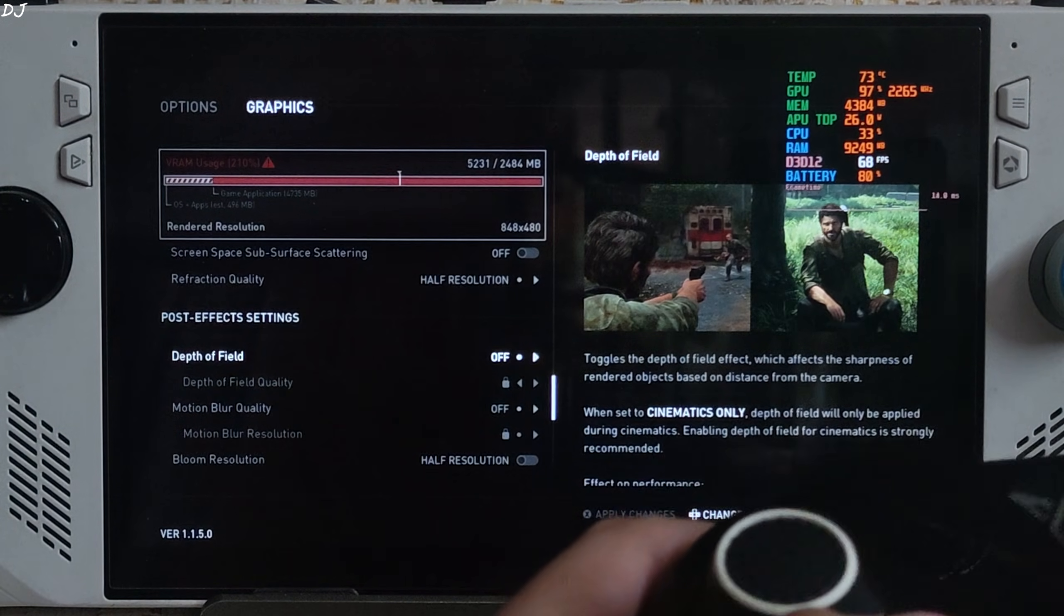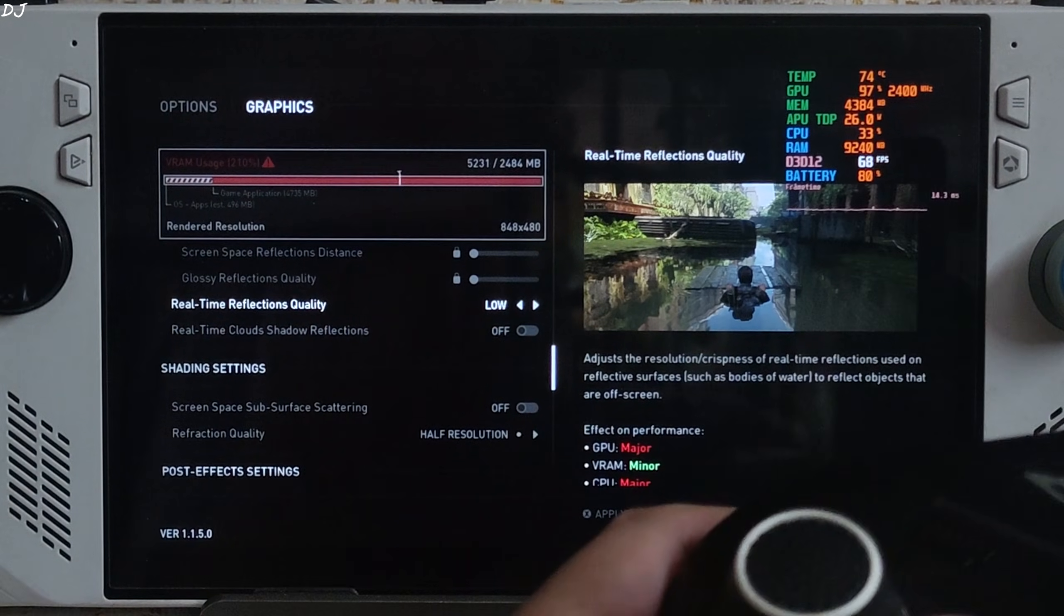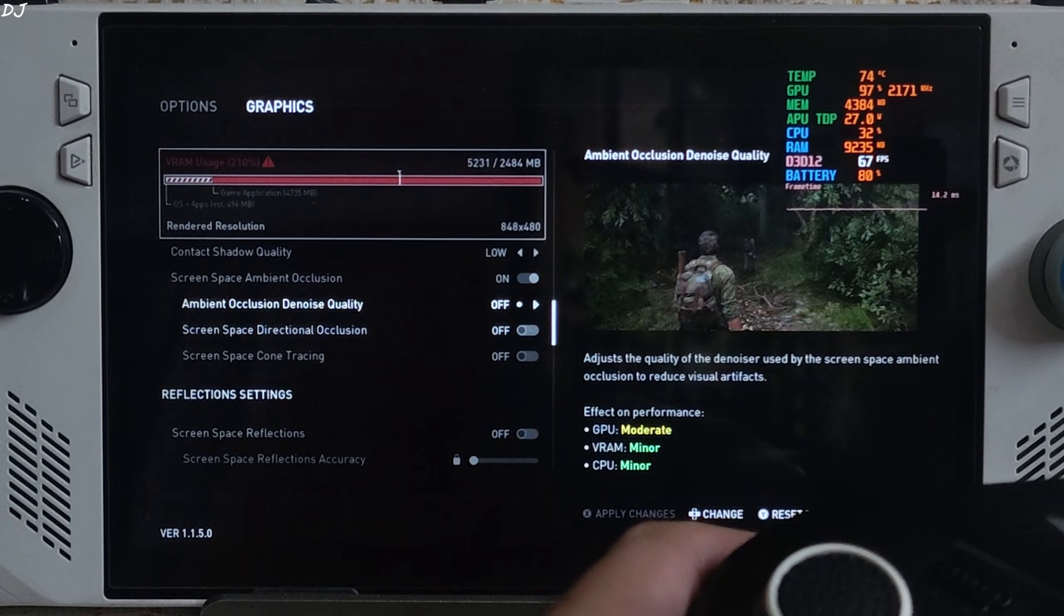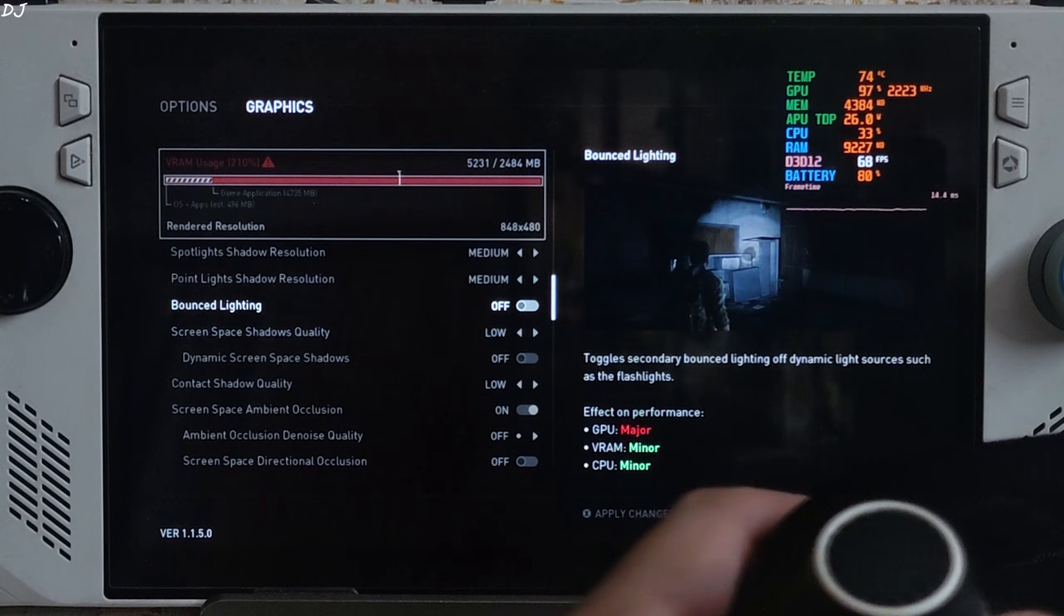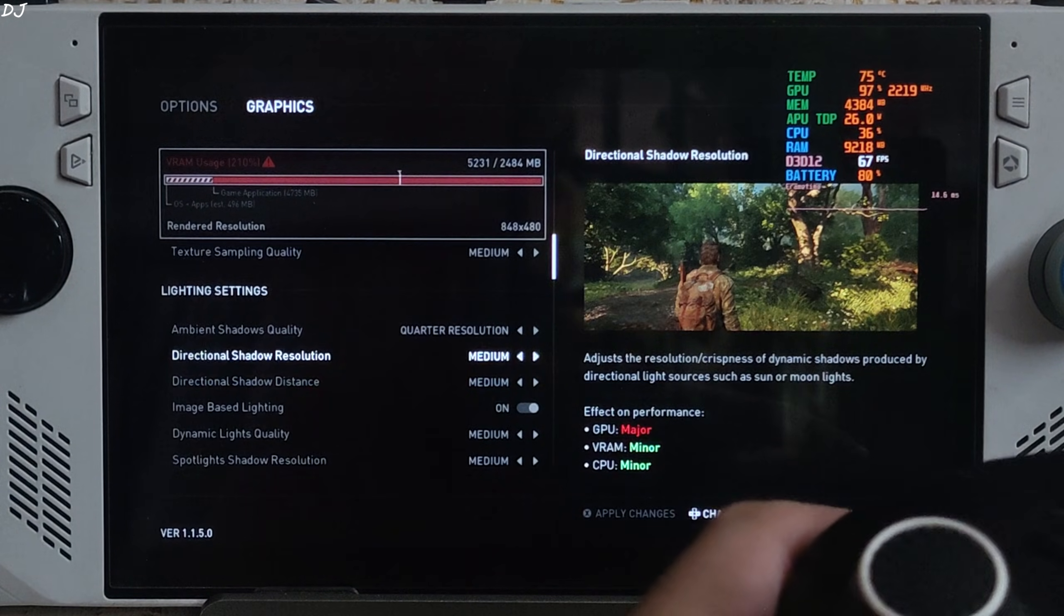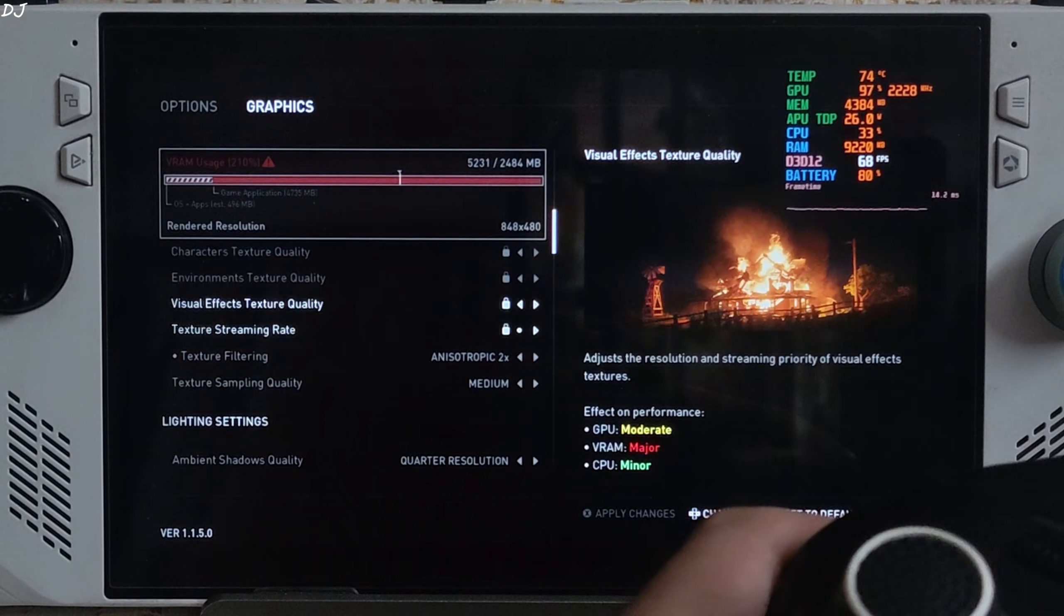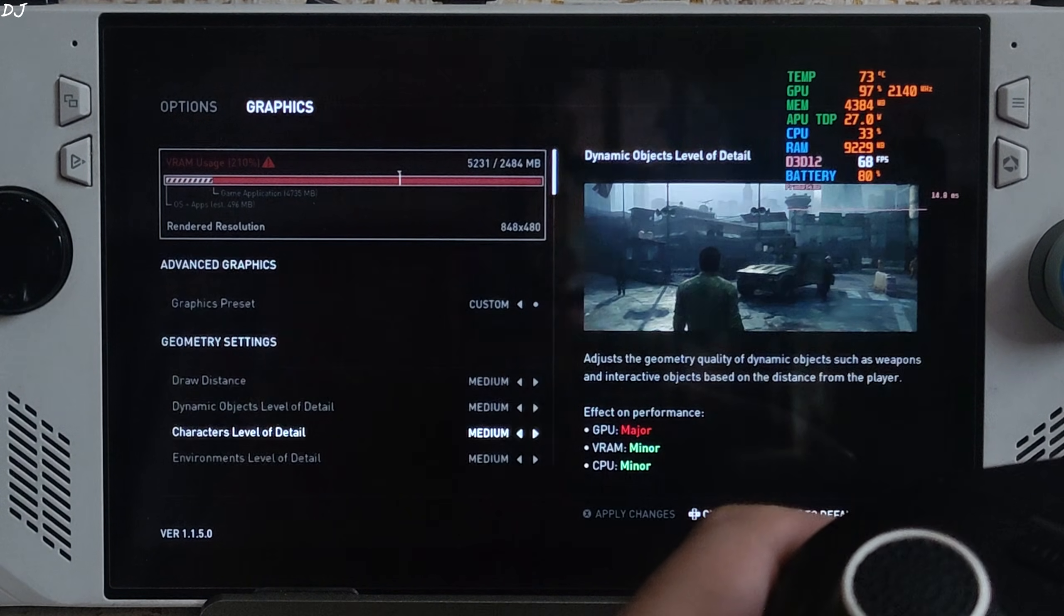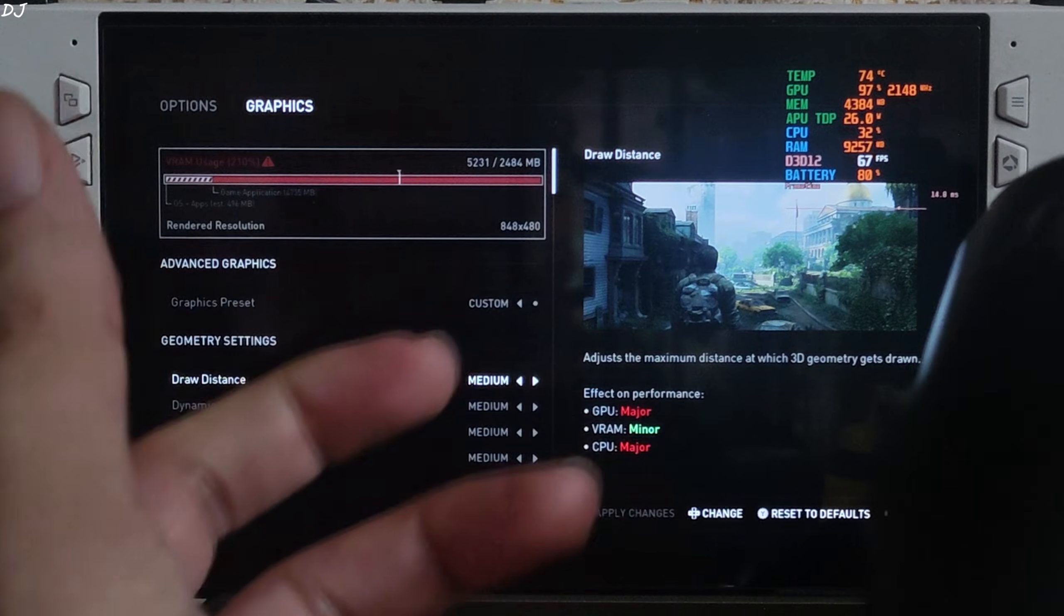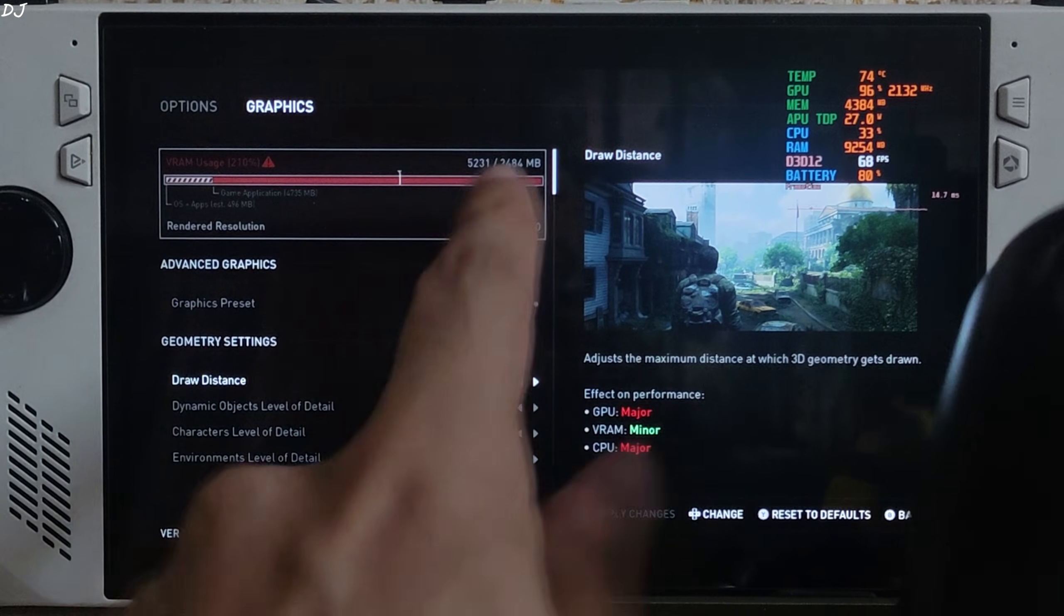Depth of field off. Rest of the settings, they come with the in-game medium preset. I've not changed them. Most of the settings set to medium. VRAM usage should be within a range of 5 to 6GB. Mentioned here 5.2GB.